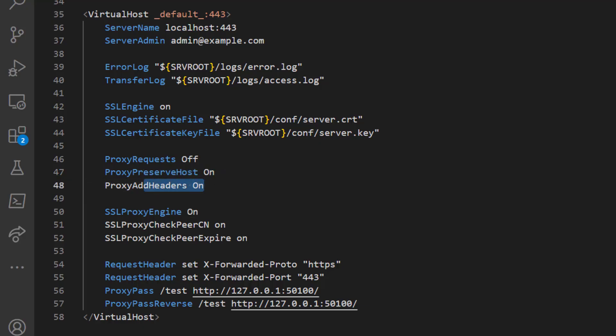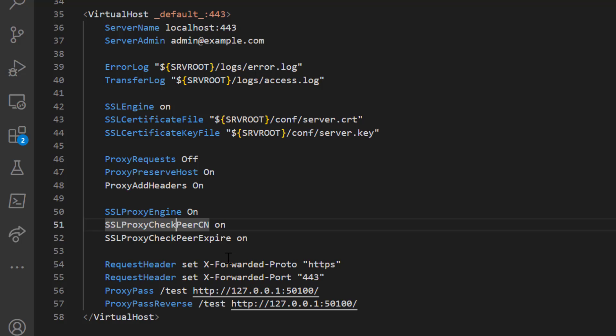ProxyAddHeaders On automatically appends standard reverse proxy headers — X-Forwarded-Host, X-Forwarded-For, X-Forwarded-Server — to the request, so the application server can tell the request came through a reverse proxy. SSLProxyEngine On enables SSL in the reverse proxy. SSLProxyCheckPeerCN On makes the reverse proxy verify that the hostname in the request matches the certificate name.